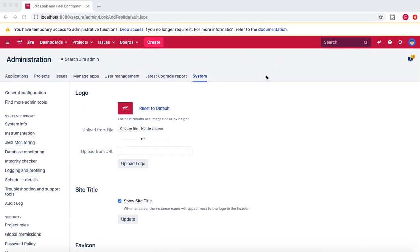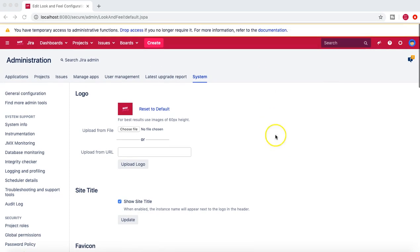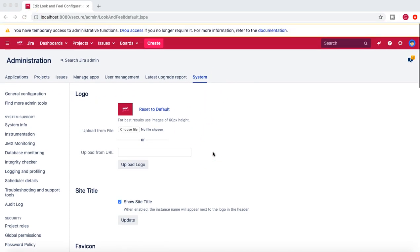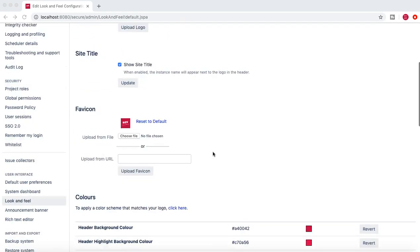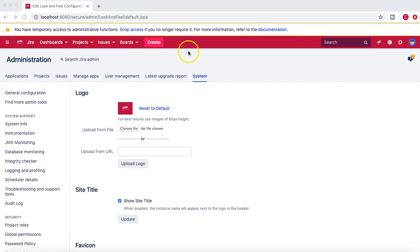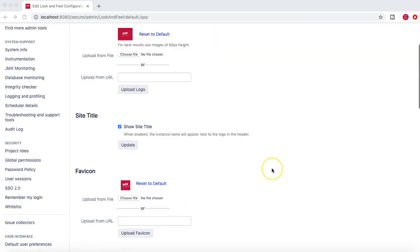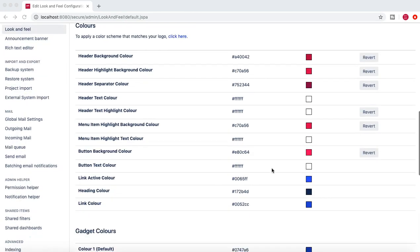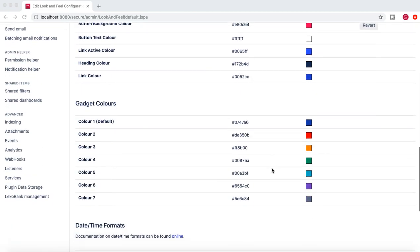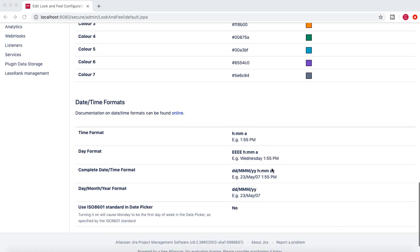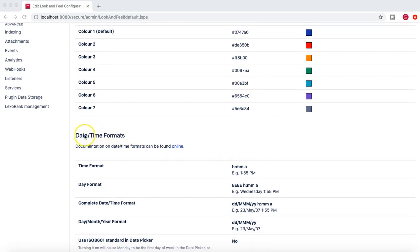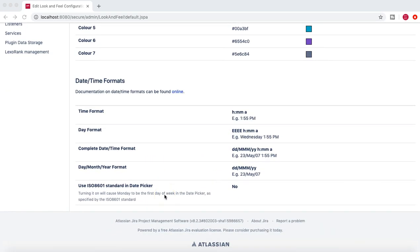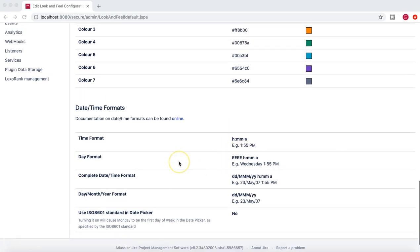This is just a demo to show you how you can customize the look and feel. Now you can see all the color customization, logo, etc., have been customized as per your instance. Coming back to the color section — by default the header color matches the logo you choose. However, you have the flexibility to choose whatever background colors you want. There are also date and time format options available if you want a different format.